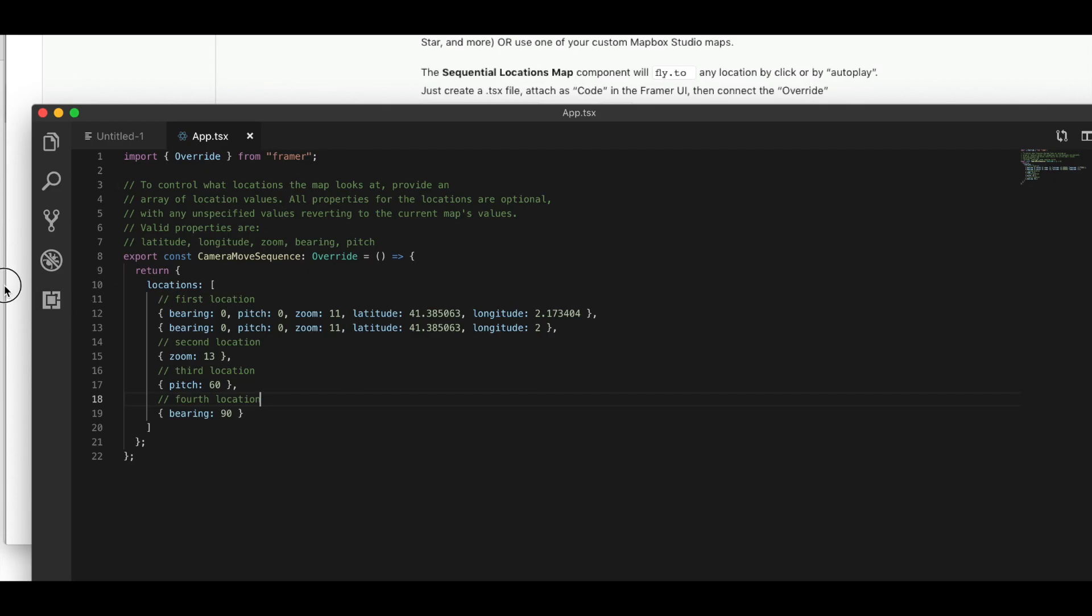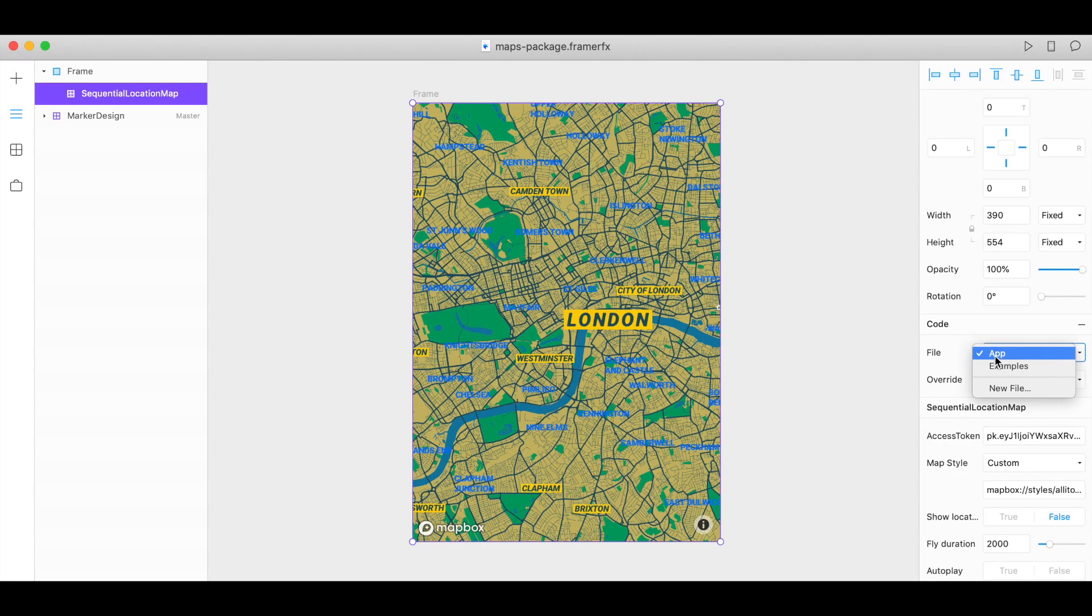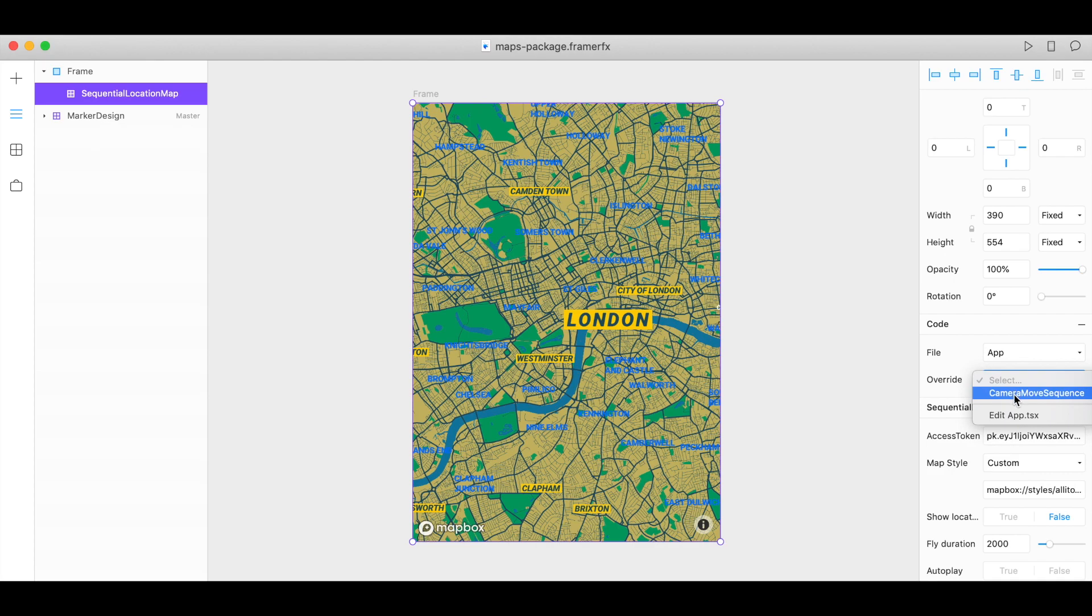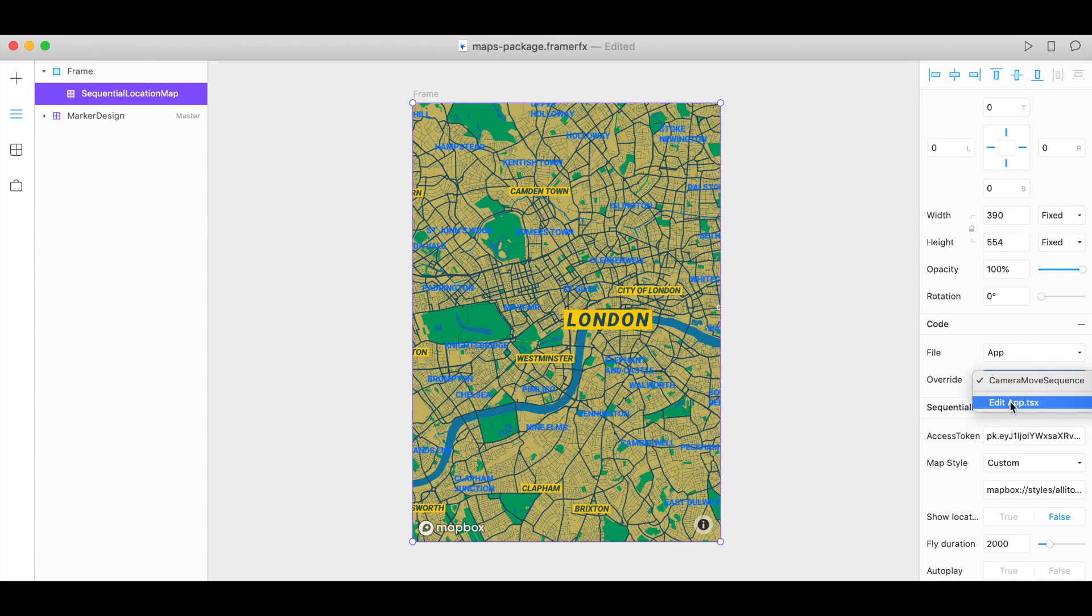Back in Framer X, choose our app file and under override, choose camera move sequence. And if you ever want to edit this app.tsx file, you can do that here—edit app.tsx.